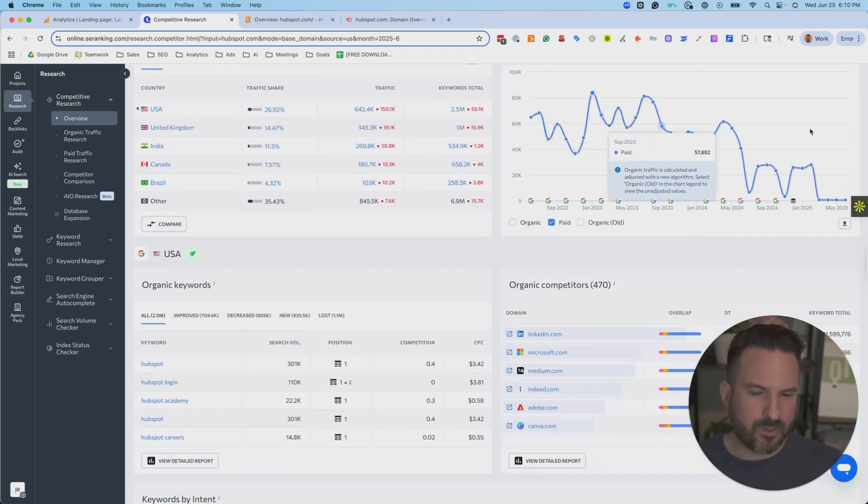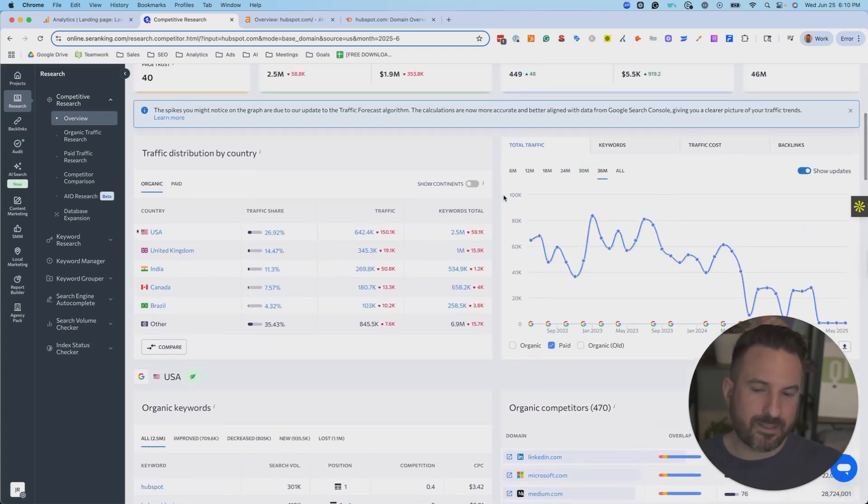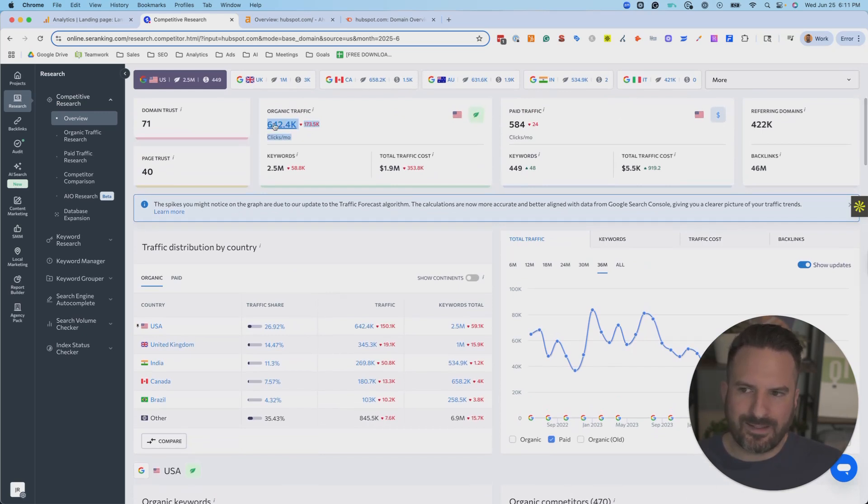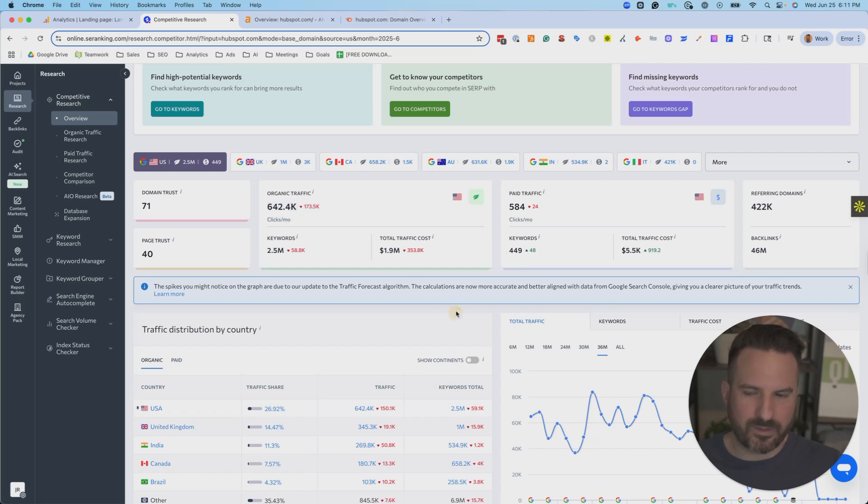I don't care about the number as much. I more care about the difference between competitors and the trend. If the trend is going up or down or flat, that tells me, that gives me some information to inform my strategy. And then comparing equal and sort of as apples to apples that you can get is kind of what I like to do with these.